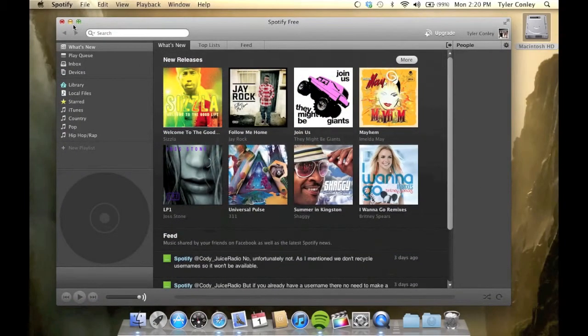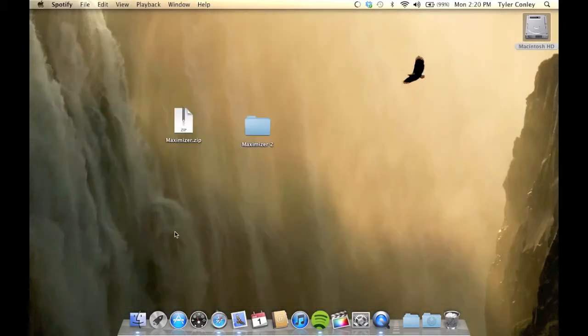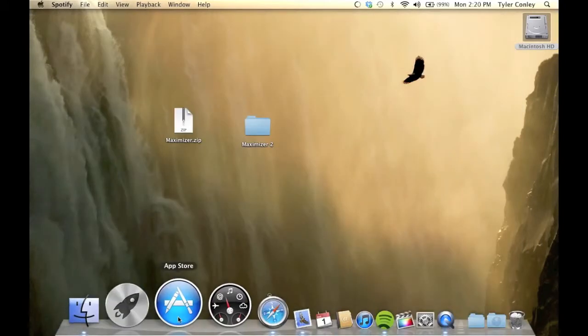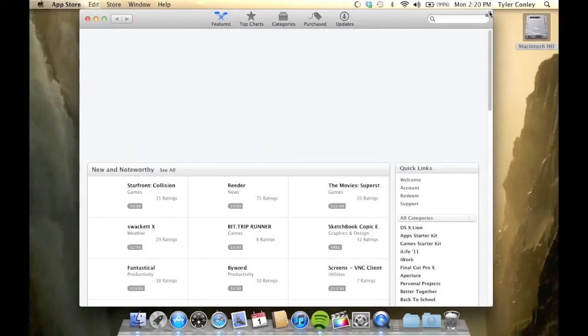But not all apps actually transition perfectly like that. Like the App Store, for example, it doesn't work very well. The full screen icon overlays the search bar, and when you go into full screen mode, the interface is messed up.